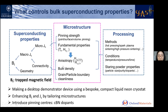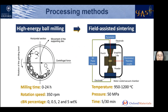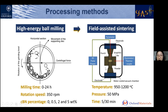Fast sintering also shortens the sintering time, meaning fewer impurities can be generated during sintering. This slide shows the two methods used in preparing the bulk samples. The first is high-energy ball milling; the second is field-assisted sintering. In high-energy ball milling, we changed the milling time from zero to 24 hours as well as the cubic boron nitride percentage from zero to five weight percent. In field sintering, we changed sintering temperature and sintering time to see how these conditions affect microstructures and superconducting properties.